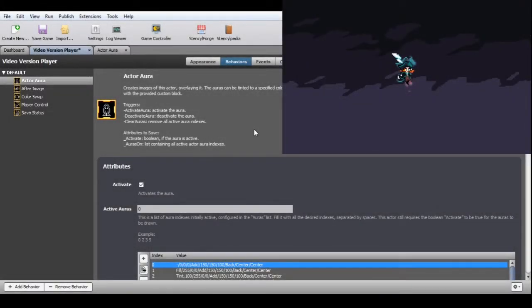Actor Aura. This behavior creates copies of this actor's image that you can place in front of or behind it. You can customize multiple auras which can be used simultaneously, and use a custom block to activate and deactivate specific aura presets. For this actor to be created displaying auras, the activated boolean must be set to true. Then you must specify which aura indexes you want to display by configuring active auras.